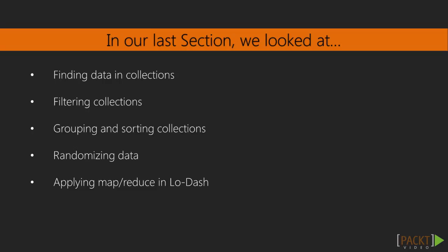In our previous section, we talked about collections and how to retrieve data from them. We applied filtering and categorizing functions to the data to gain insights into our datasets. We learned how to pull randomized data from collections and provide more dynamic behavior in our applications.